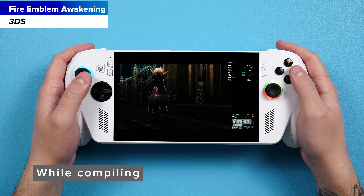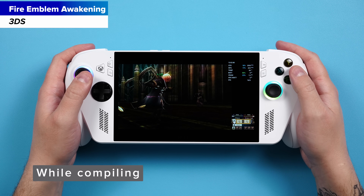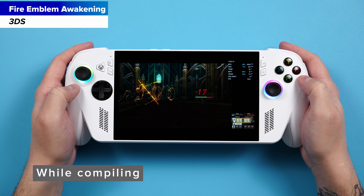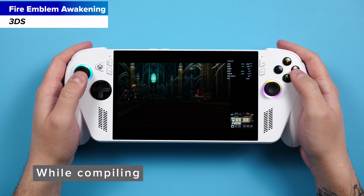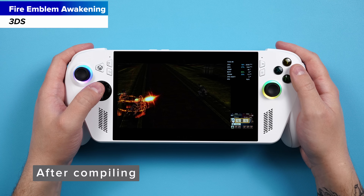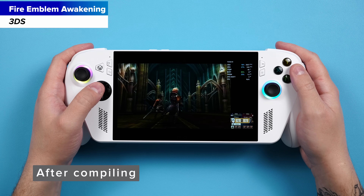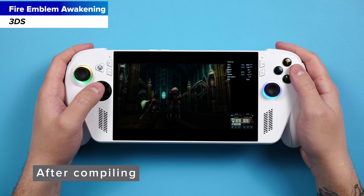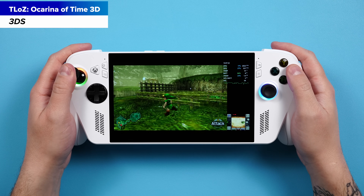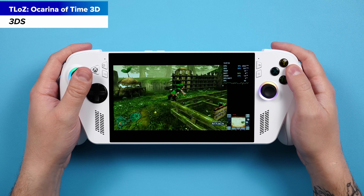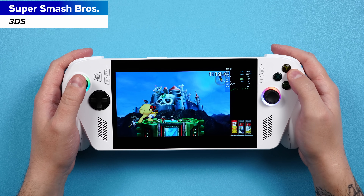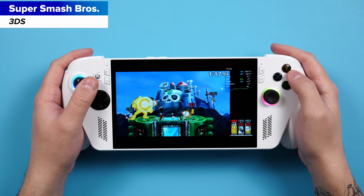Nintendo 3DS games do have shader stutter when they compile, so you're going to notice some of that when you enter an area for the first time or do a move for the first time. If you come back later, it'll be smooth as butter — you just have to put up with it for a little bit until it gets all the shaders compiled. But otherwise, upscale 3DS to your heart's content and play whatever you want. The Xbox Thor is a future handheld with dual screens — we'll wait for that.